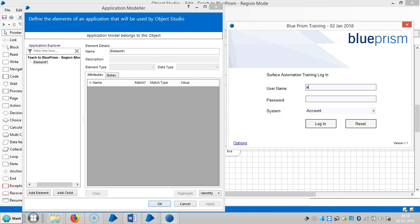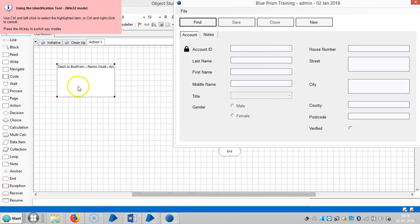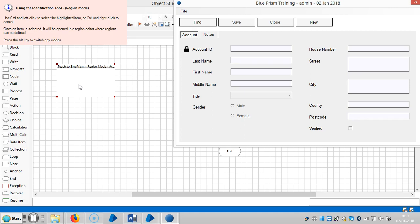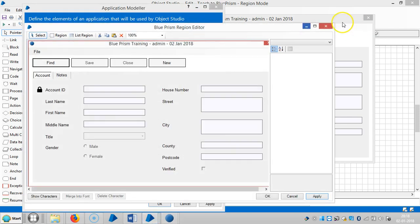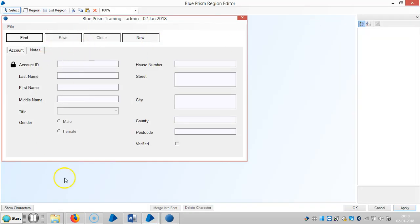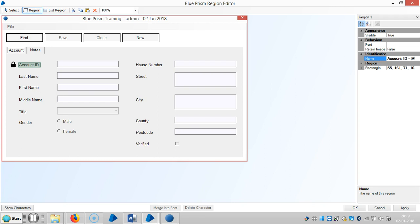Click the button to switch and manually log in to the application. Click on Identify, then press the Alt button to switch between spying modes. Now we are in Region Mode. Here I am going to capture a control using Ctrl and the left mouse button.